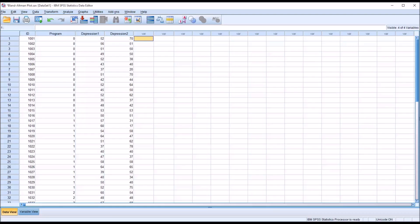Hello, this is Dr. Grande. Welcome to my video on constructing a Bland-Altman plot using SPSS. The Bland-Altman plot is a graphical method used to compare two measures. It plots the differences between the two measures against the averages of the two measures.